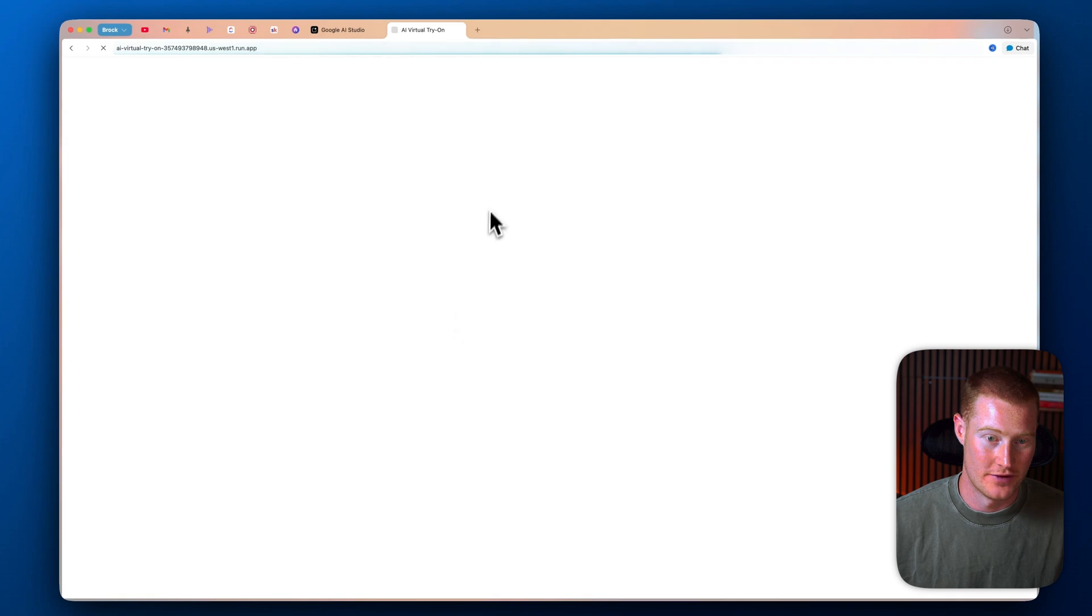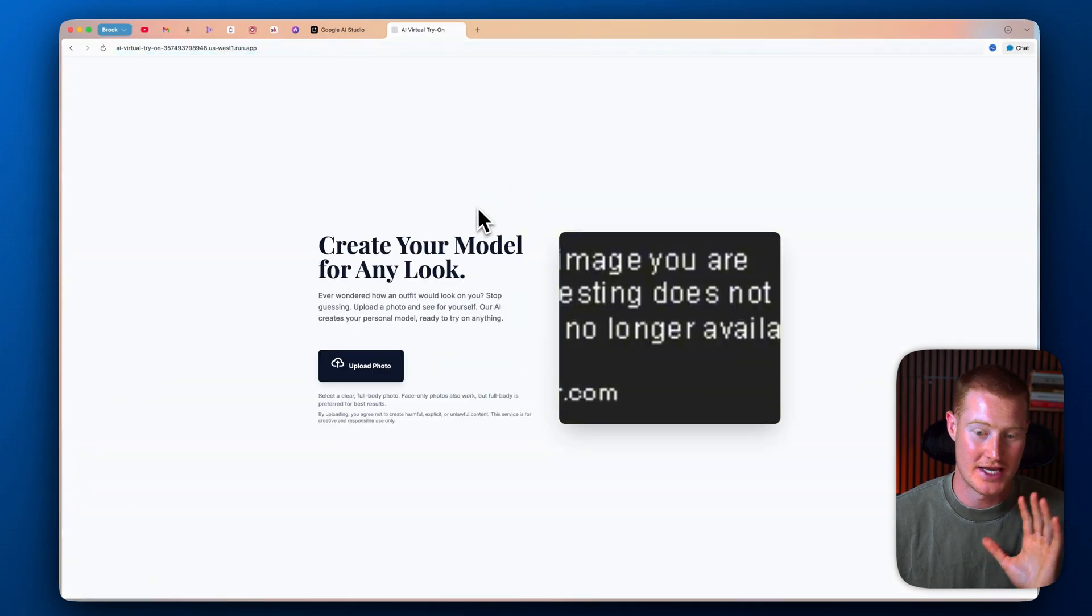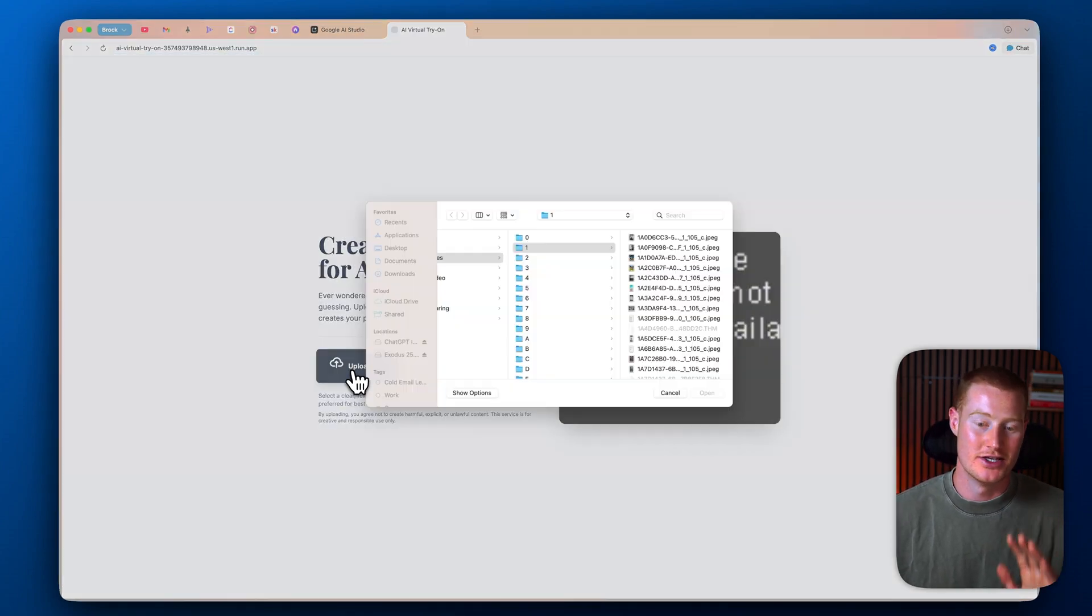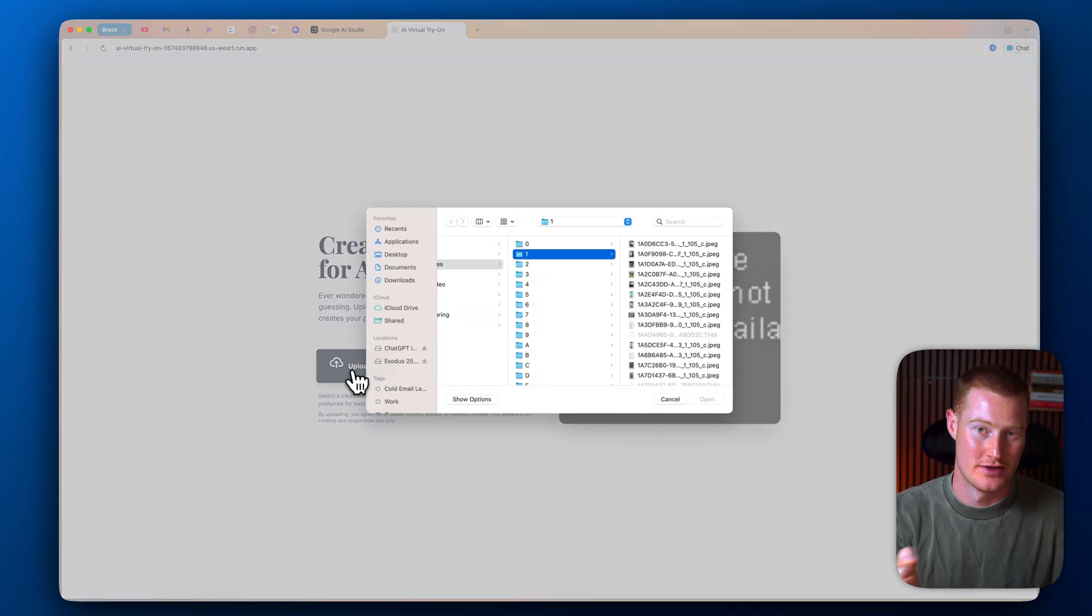All right. And now we have our URL. So if I click on this, it will take us directly to our app and we can begin using it right here, just like I showed in this video.